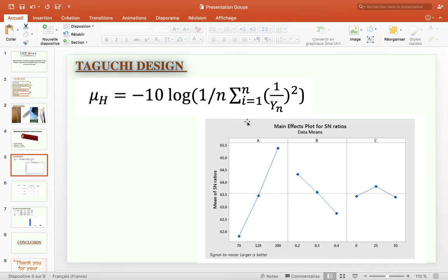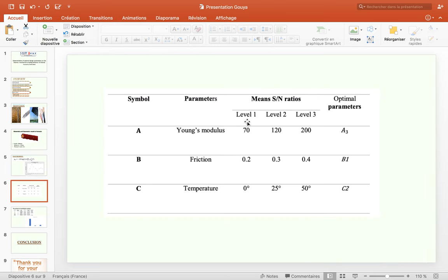The figure presents the calculated average signal-to-noise ratio and optimal parameters to achieve high-performance metallic cable according to the signal-to-noise for failure stress, larger is better. We select the optimal parameters: 200 GPa for Young's modulus, 0.2 coefficient of friction, and 25 degrees for pitch angle.